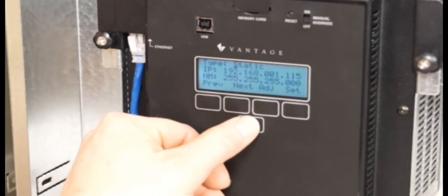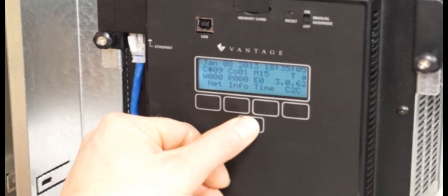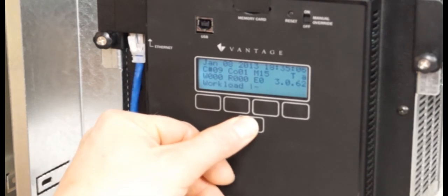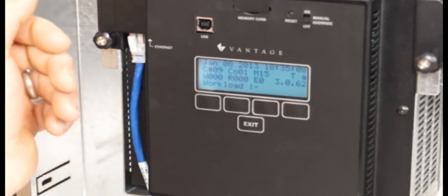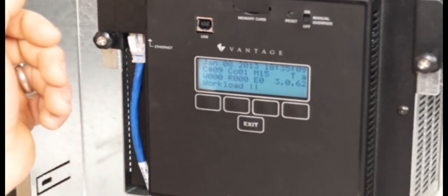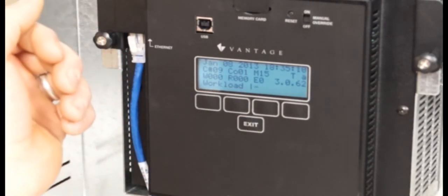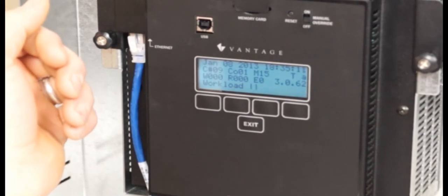Hit the exit button a couple times, take me back out to the home page, and we are done. Now that we've covered the network settings, let's go ahead and briefly discuss the home page.